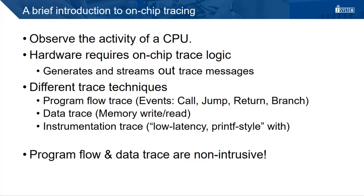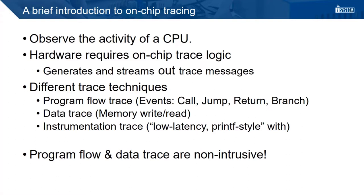Now we come to the introduction to on-chip tracing. On-chip tracing is an advanced debugging technique that allows us to observe the activity of a CPU. To support on-chip tracing, the hardware requires a dedicated on-chip trace logic. So, not every hardware can be used for this. This trace logic can be configured to generate and stream out trace messages. The trace messages contain timestamped events of interest.